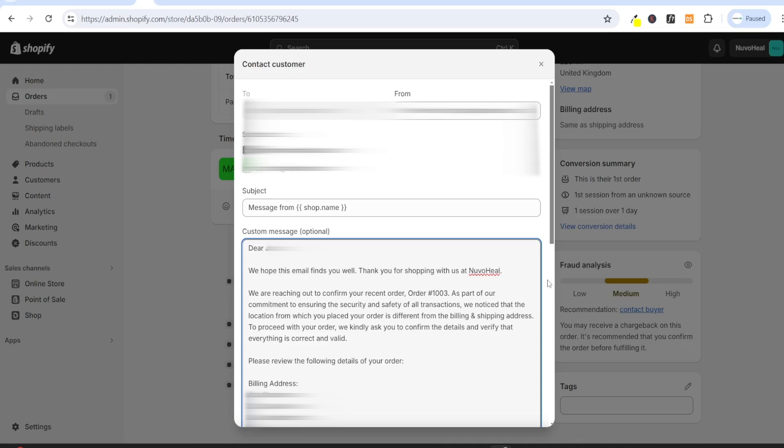You can say something like this: Dear customer, we hope this email finds you well. Thank you for shopping with us at your store's name. We are reaching out to confirm your recent order, and then you can put in the order number. However, as part of our commitment to ensuring the security and safety of all transactions, we noticed that the location from which you placed your order is different from the billing and shipping address. To proceed with your order, we kindly ask you to confirm the details and verify that everything is correct and valid. Then I have said, please review the following details of your order.